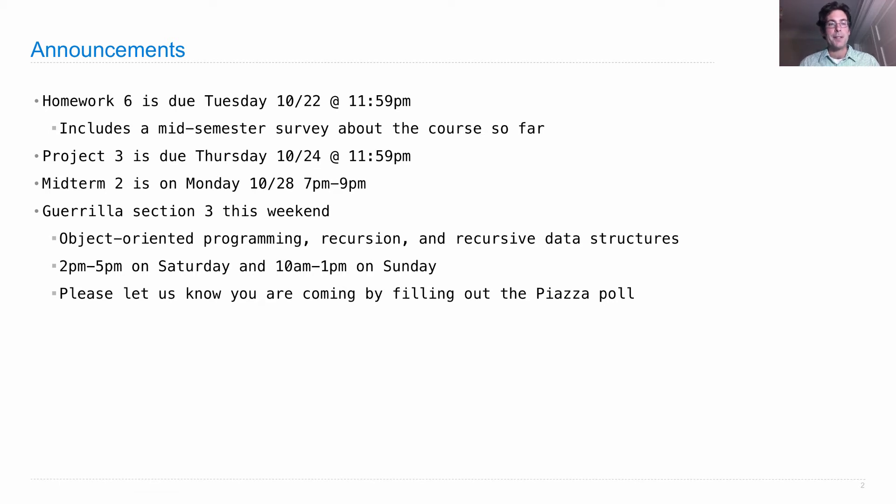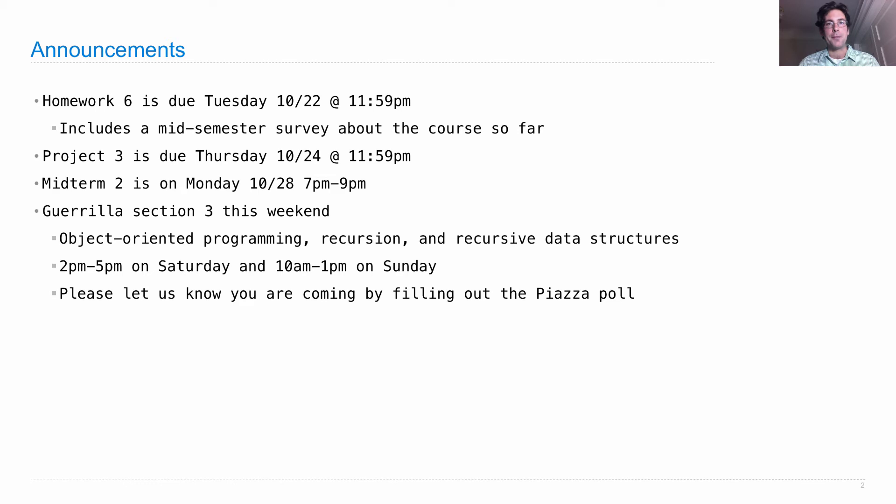We'll hold it twice, once at 2 p.m. on Saturday, once at 10 a.m. on Sunday. Meet in Soda Hall, second floor. You will spread throughout the building, taking it over.